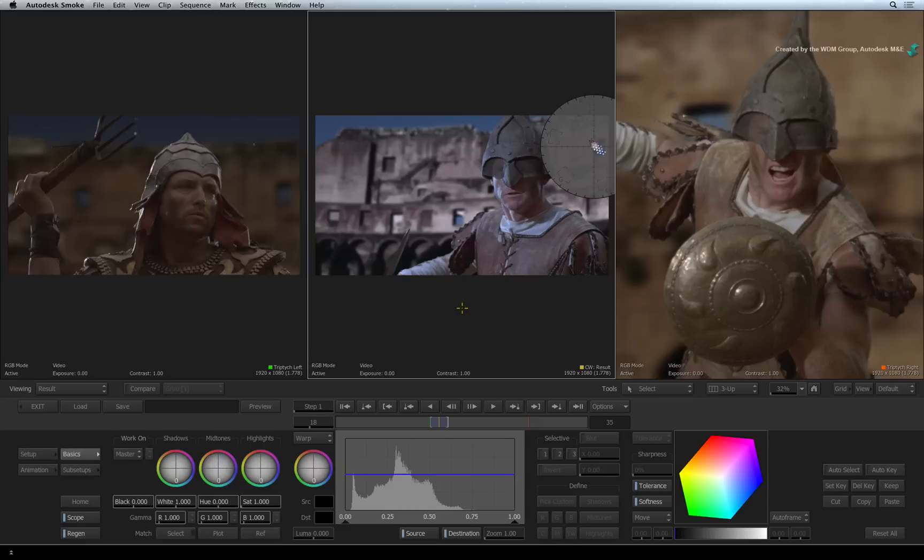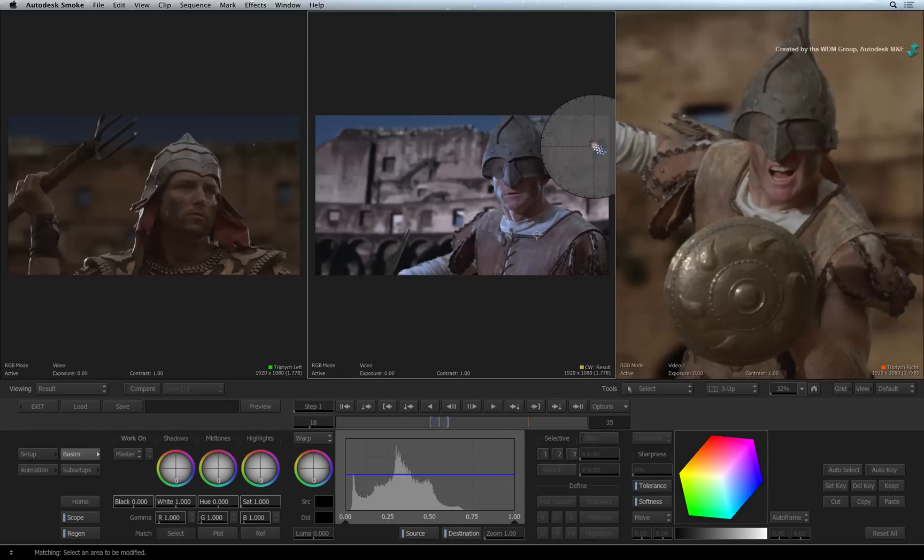To balance this shot, you could color correct it manually or you could use the automated color matching. To match one shot to the other, click the SELECT button. A message will prompt you to select an area to be modified. With the cursor, click and drag a box on the gladiator's top.